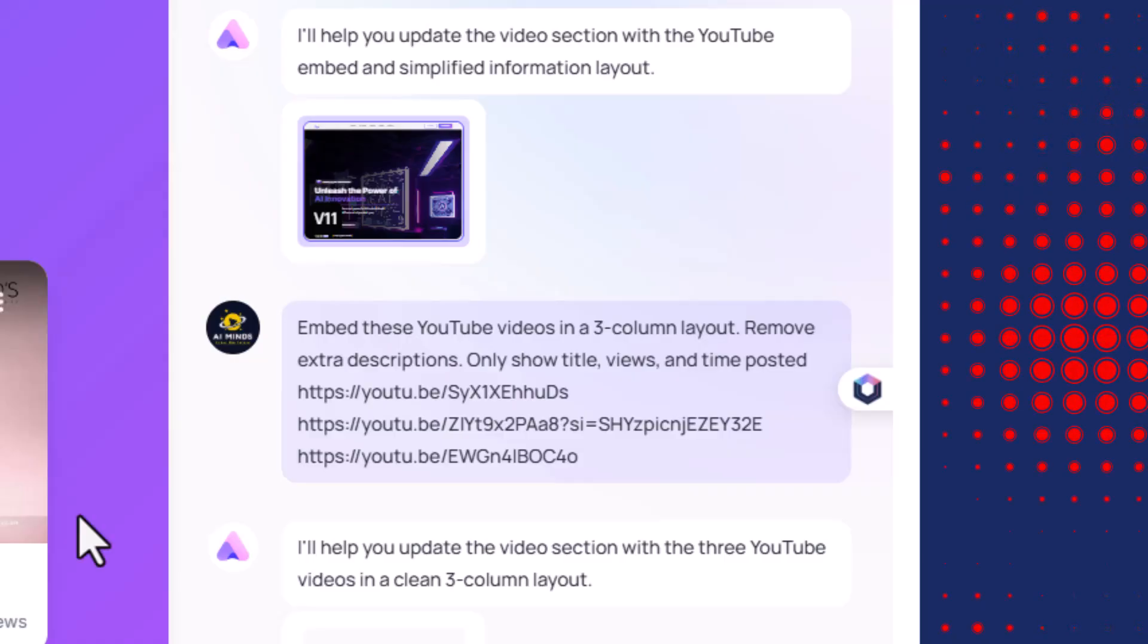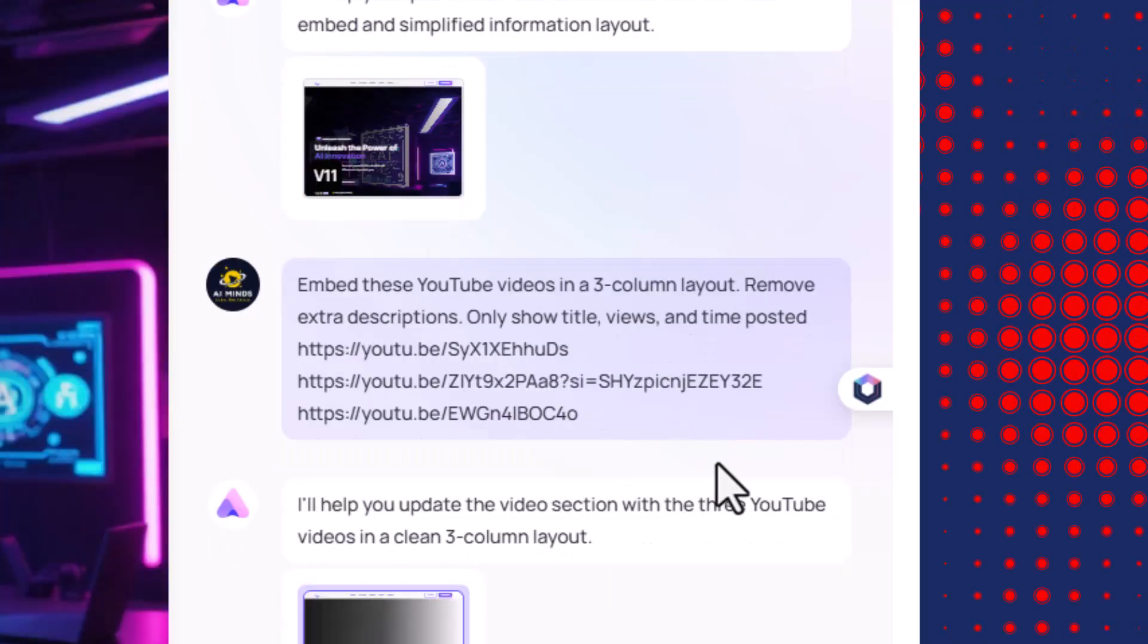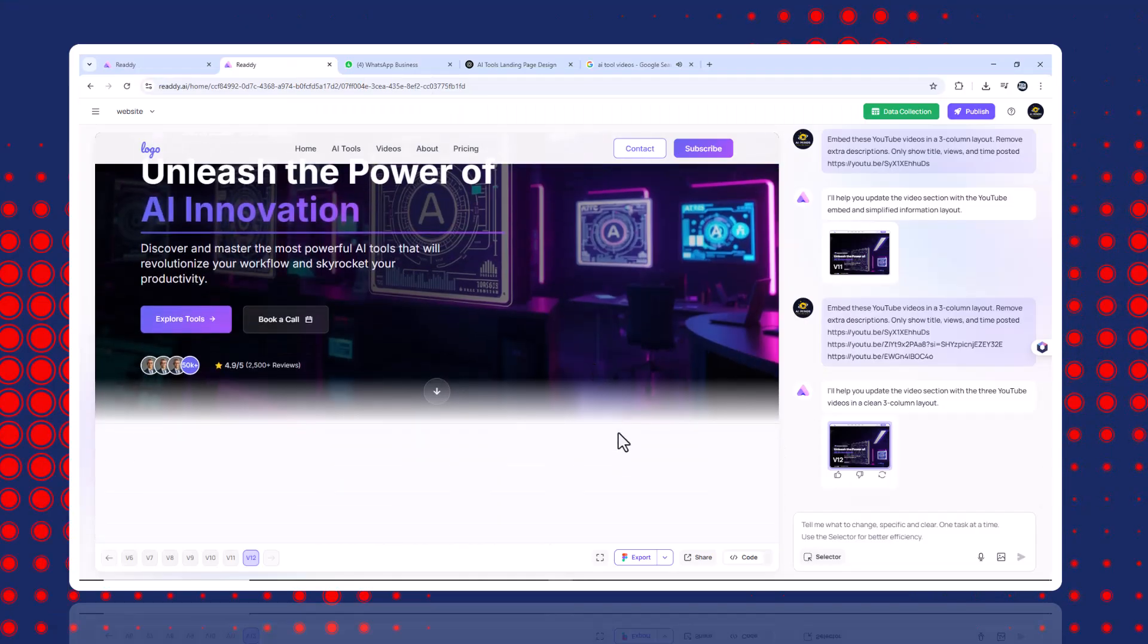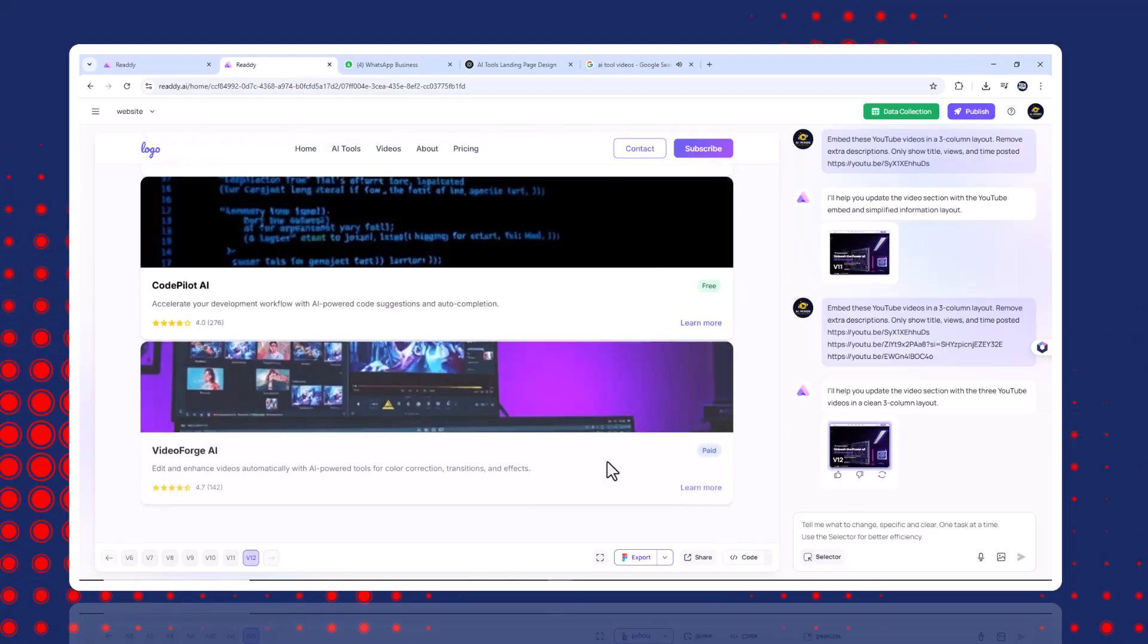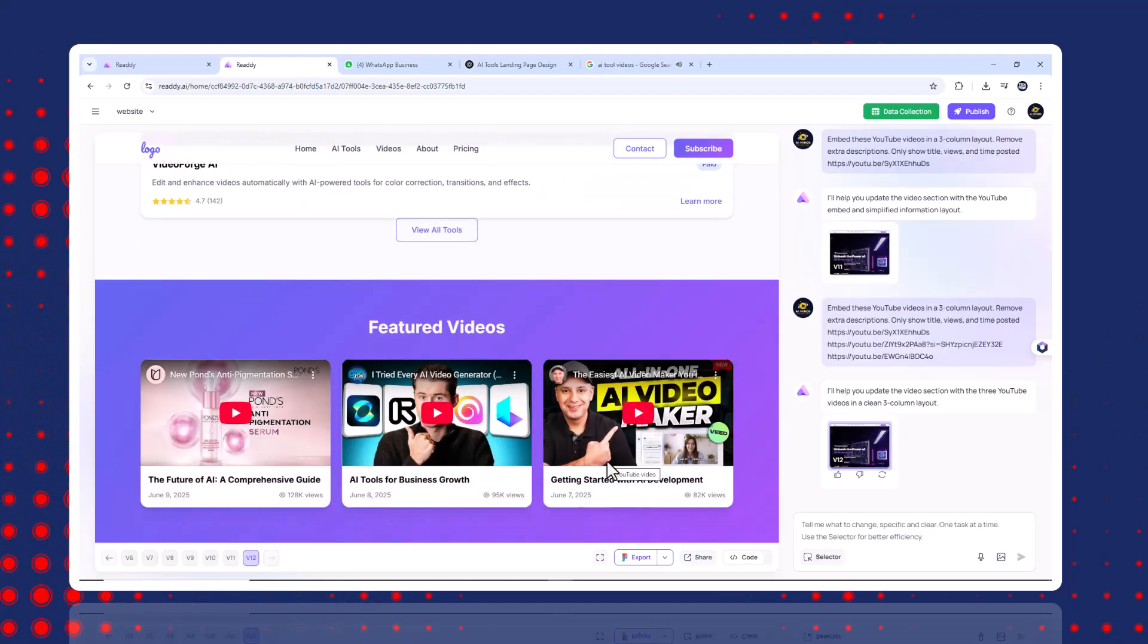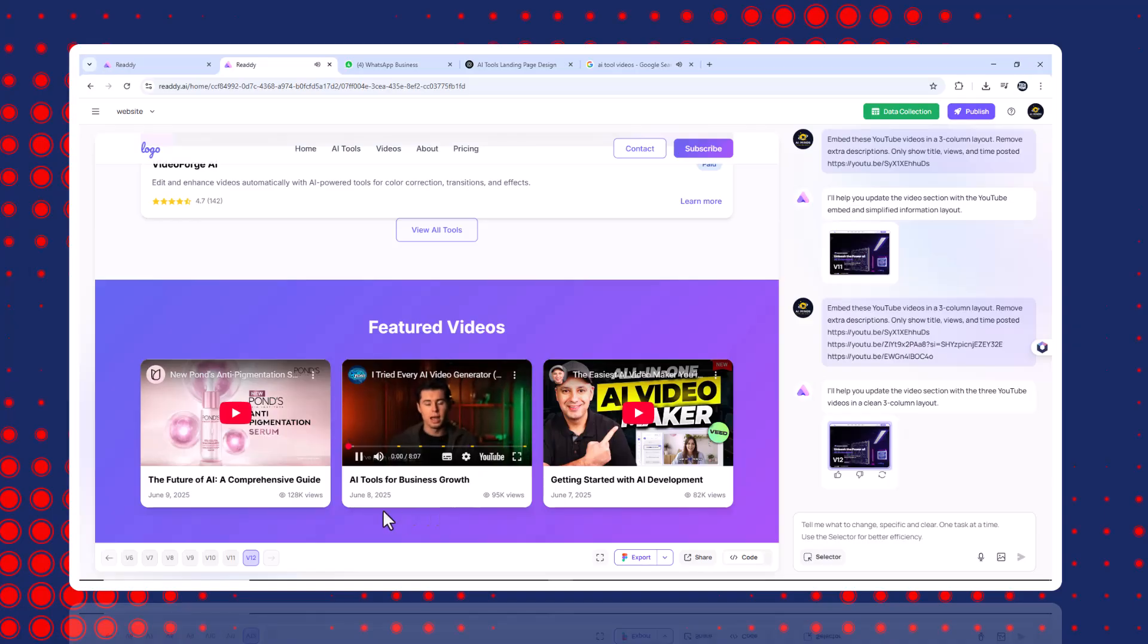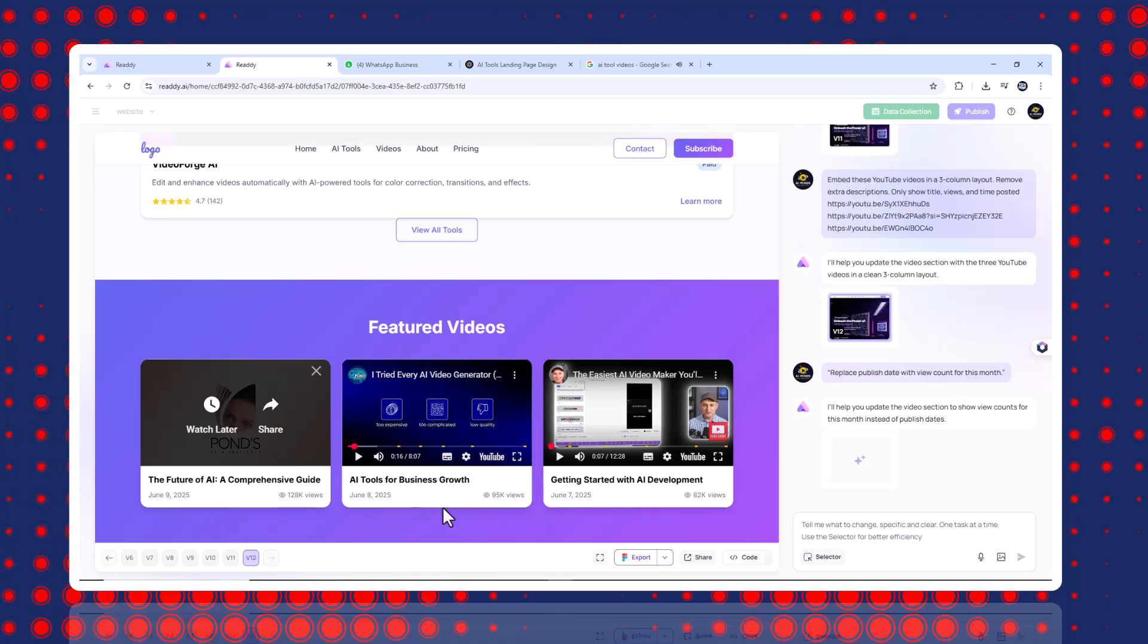Step six, embed YouTube videos. To create the most viewed section with playable videos, prompt: embed these YouTube videos in a three column layout. Remove extra descriptions. Only show title, views and time posted. Then I pasted the video links. Later, I updated it to show views this month instead of publish date. Replace publish date with view count for this month.